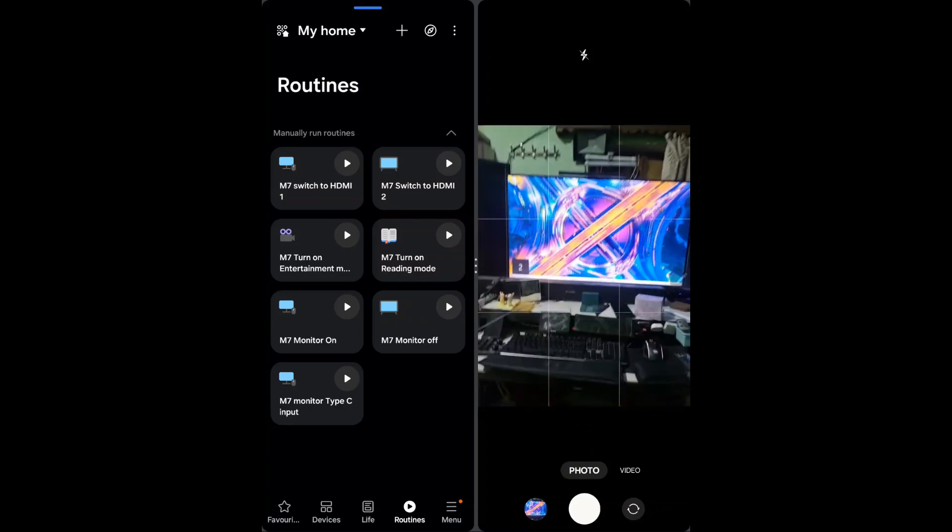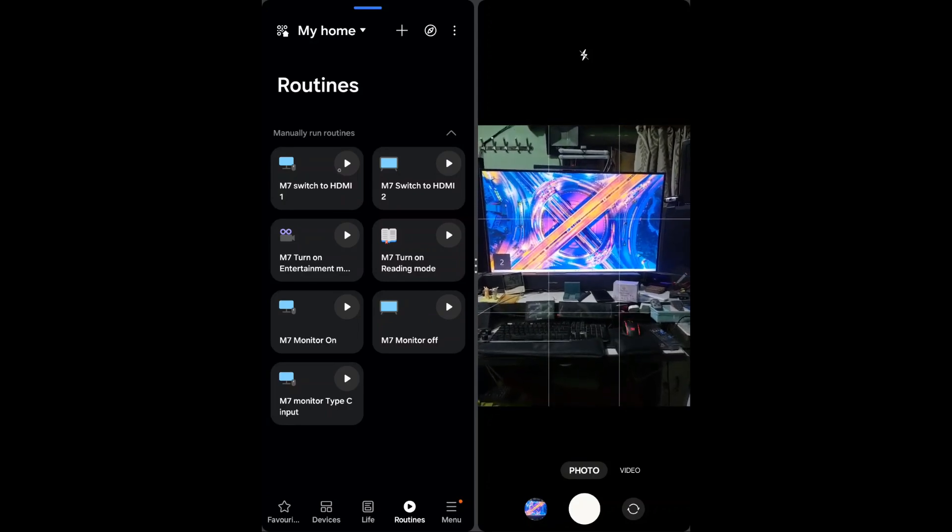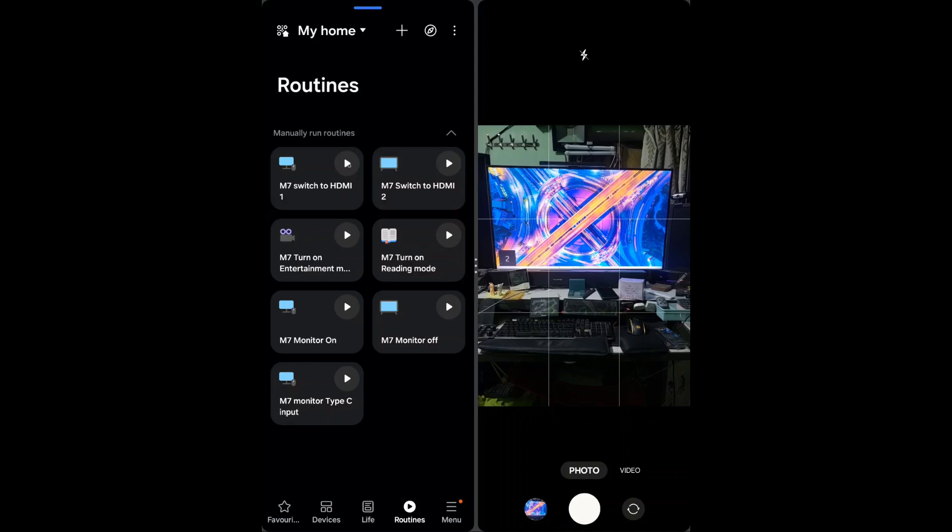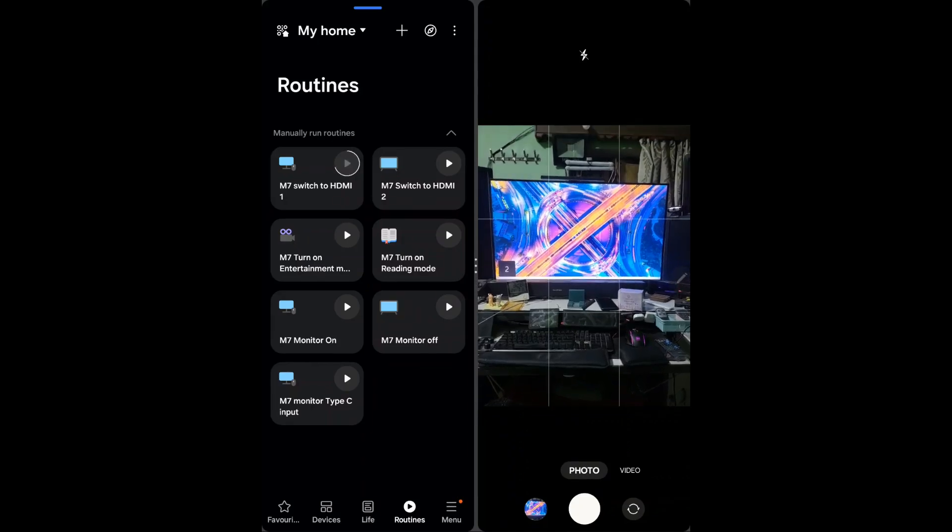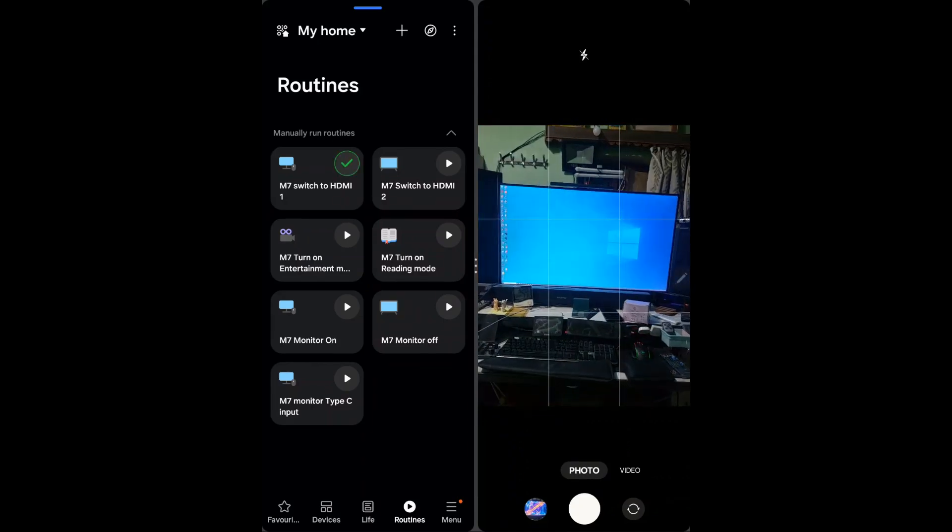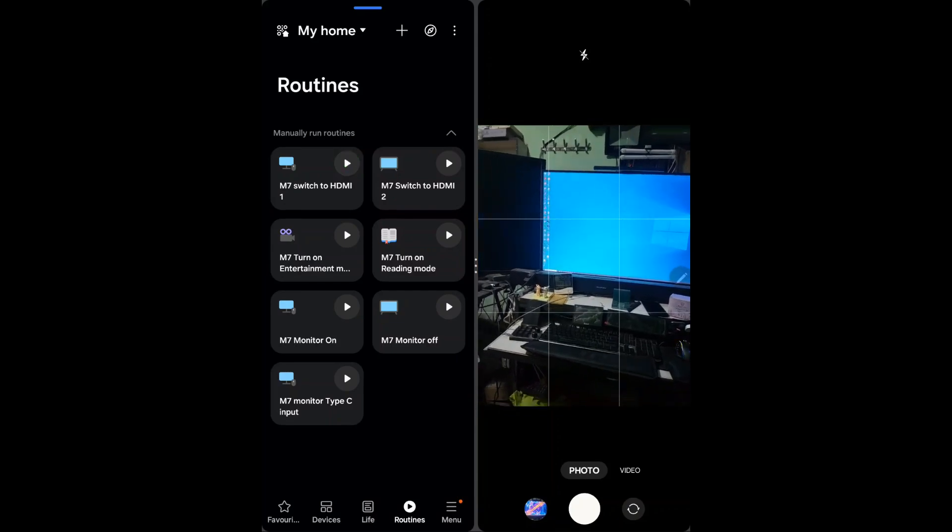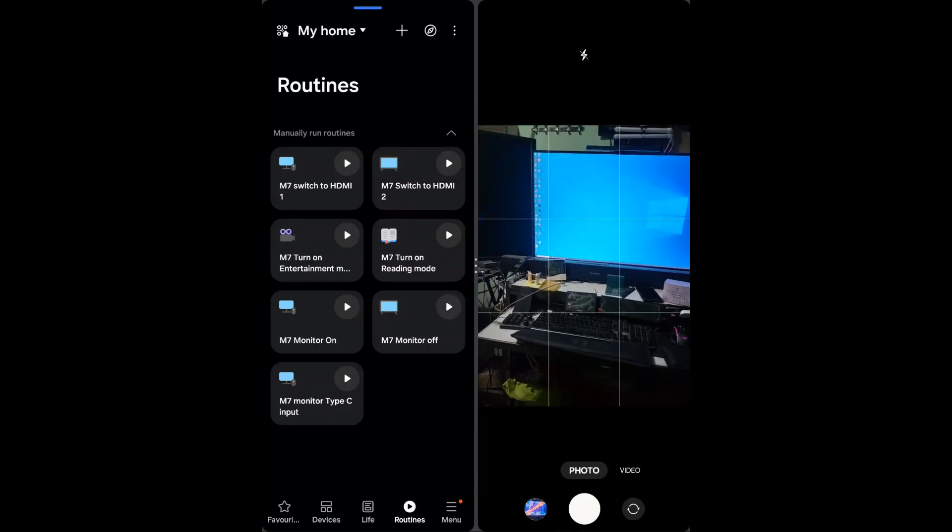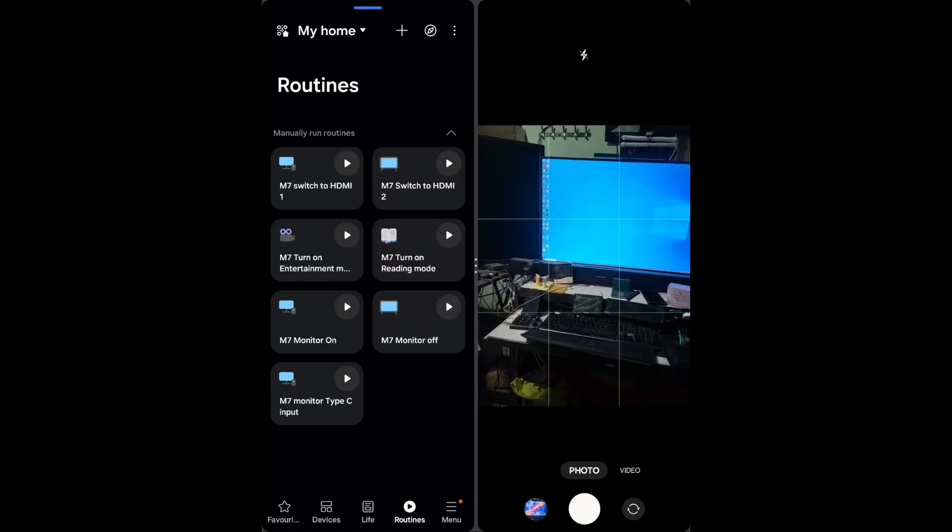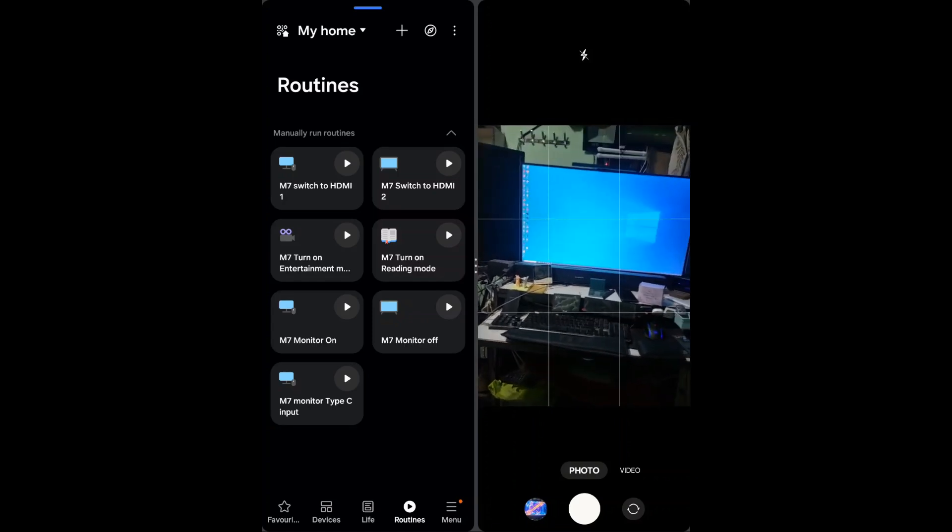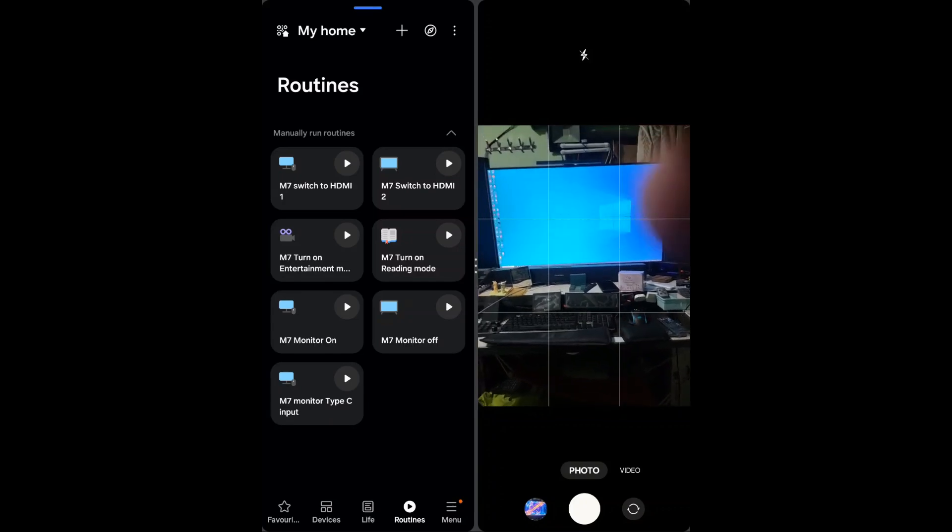Let's just switch it again and I will just click on it. As you can see it's very fast and very reliable and I use it all the time. I hope you get the idea how you can use SmartThings with Samsung monitor. Thanks for watching, have a nice day, bye.